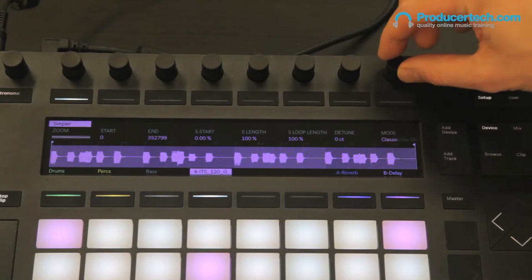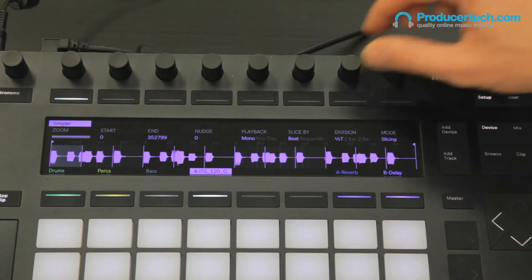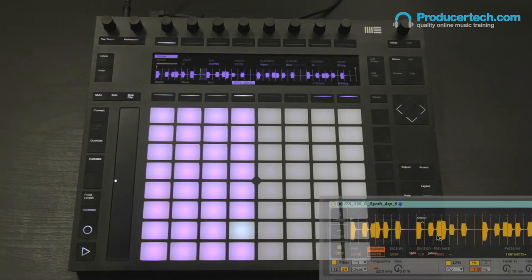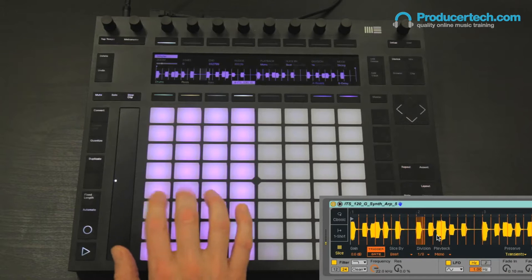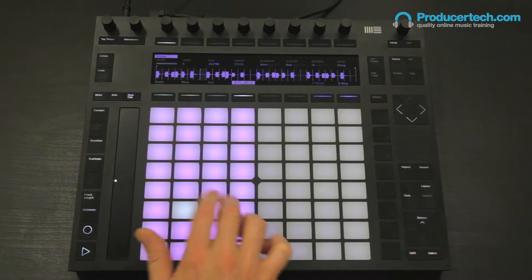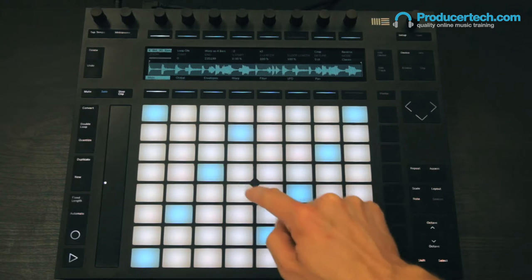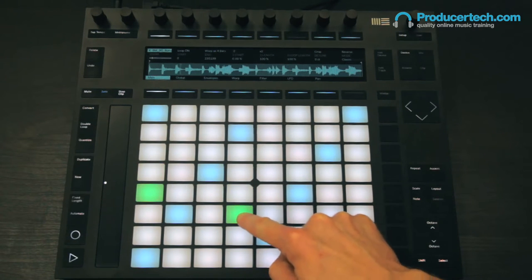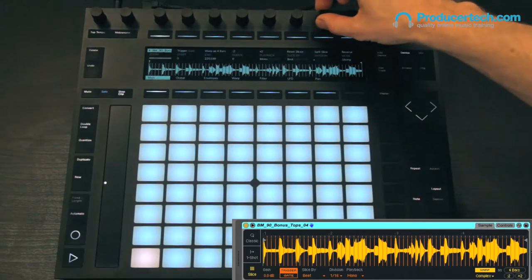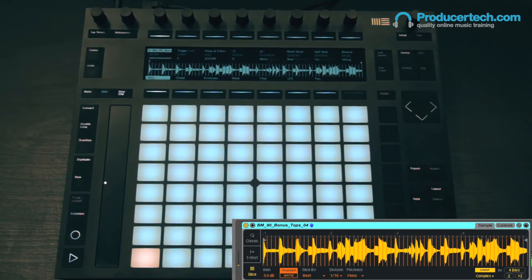The main Simpler update is a new slicing mode where you can now chop samples up automatically by divisions of the bar rather than just transients, accessed by choosing to slice by beat when in slicing mode. This makes it easier to re-sequence loops and also create interesting rhythmic parts. For example, here's a loop loaded into Simpler — rather than playing it in classic mode, I'll go into slicing mode and choose beats, then set it to 16th mode, where every slice is a 16th note or semiquaver, so it replays the whole sample if I hit them fast one after the other.